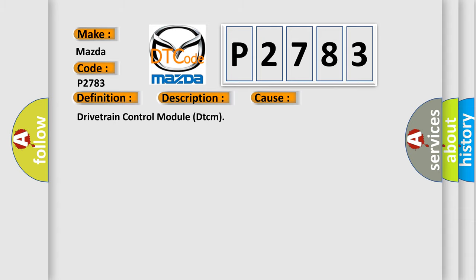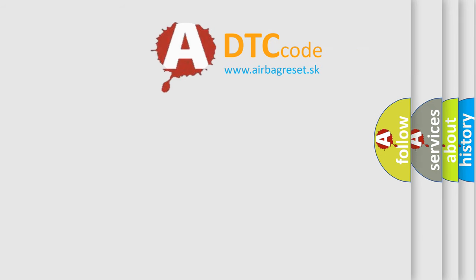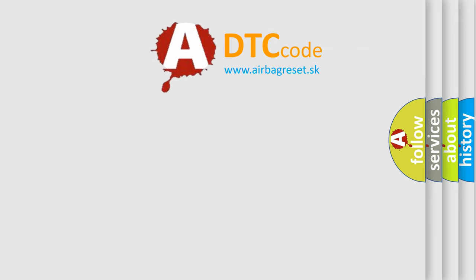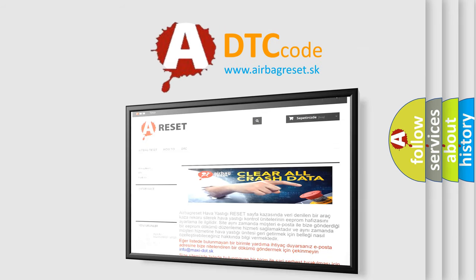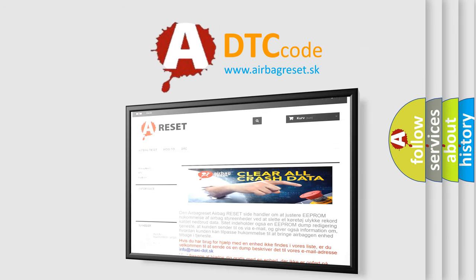The Airbag Reset website aims to provide information in 52 languages. Thank you for your attention and stay tuned for the next video.